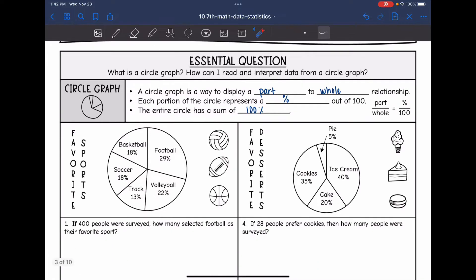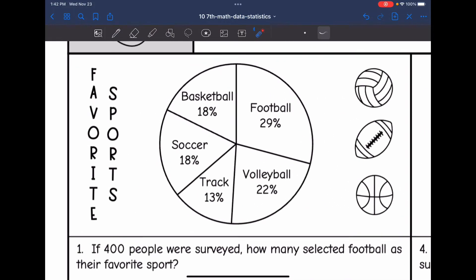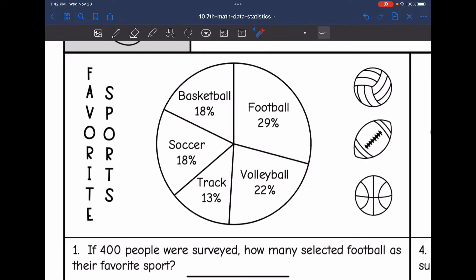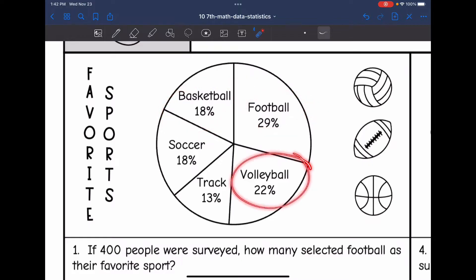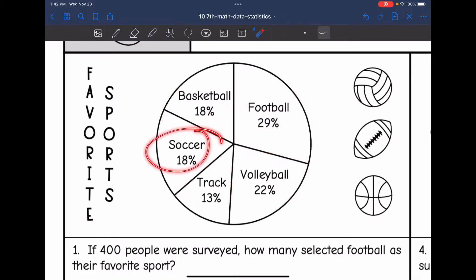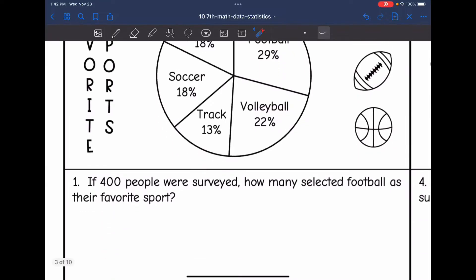So let's look at this first circle graph. It is displaying favorite sports. We have basketball at 18%, football at 29%, volleyball at 22%, track at 13%, and soccer at 18%. Number one says: if 400 people were surveyed, how many selected football as their favorite sport?